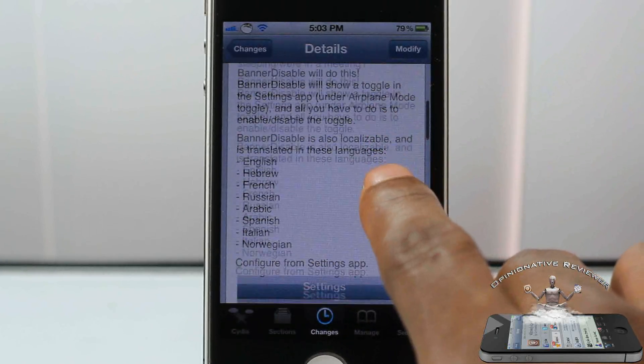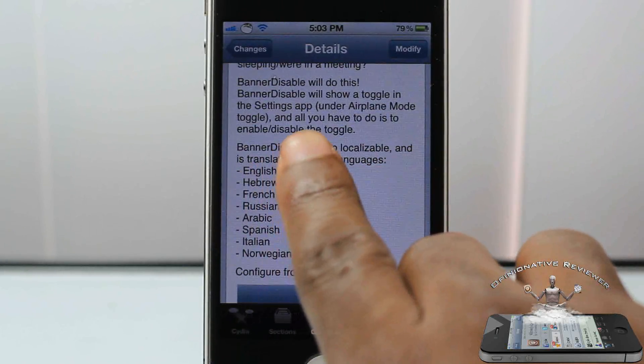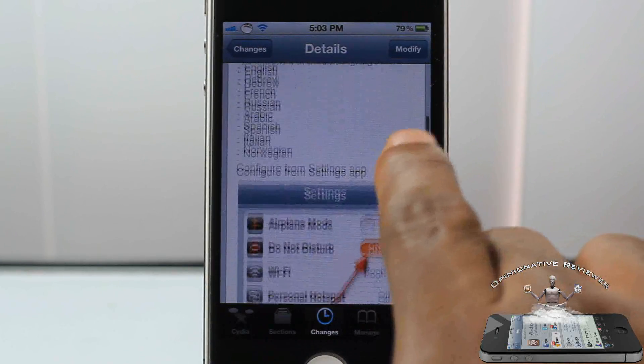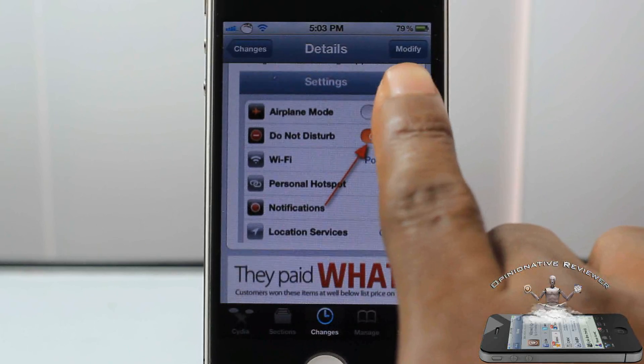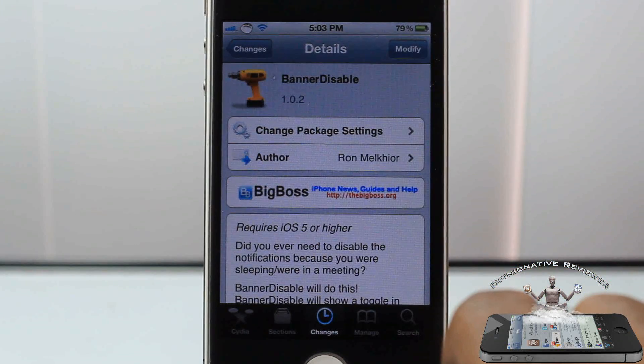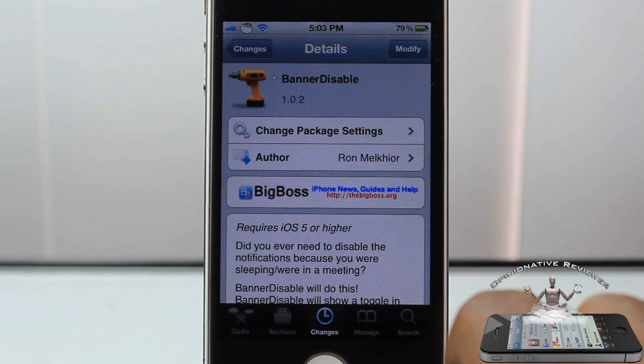It's in the Big Boss repo for free. As you guys can see, it supports a number of different languages right here. It's a matter of preference whether you want to get it or not.